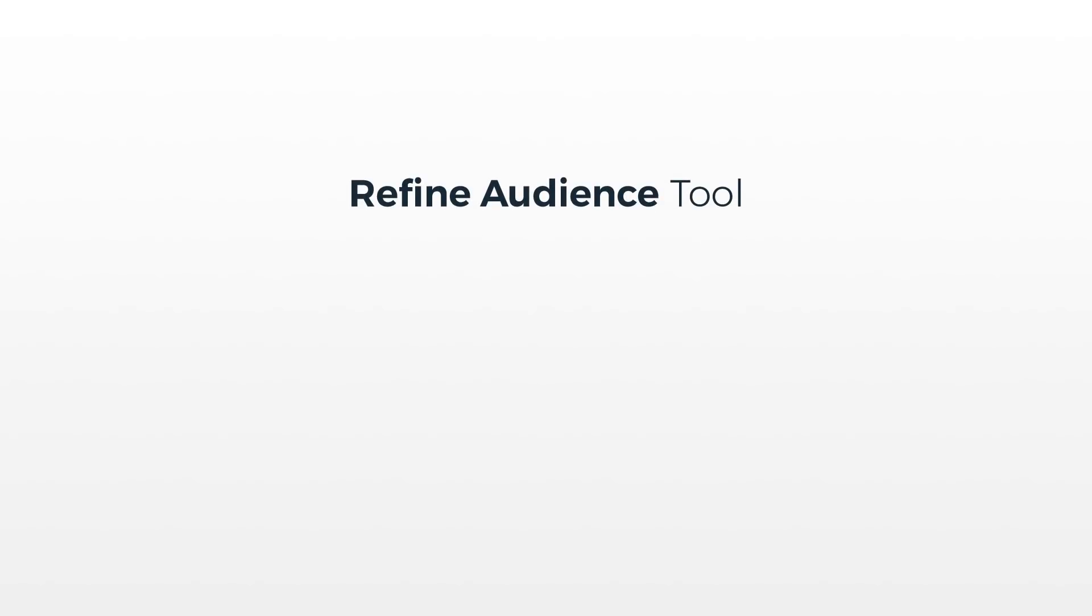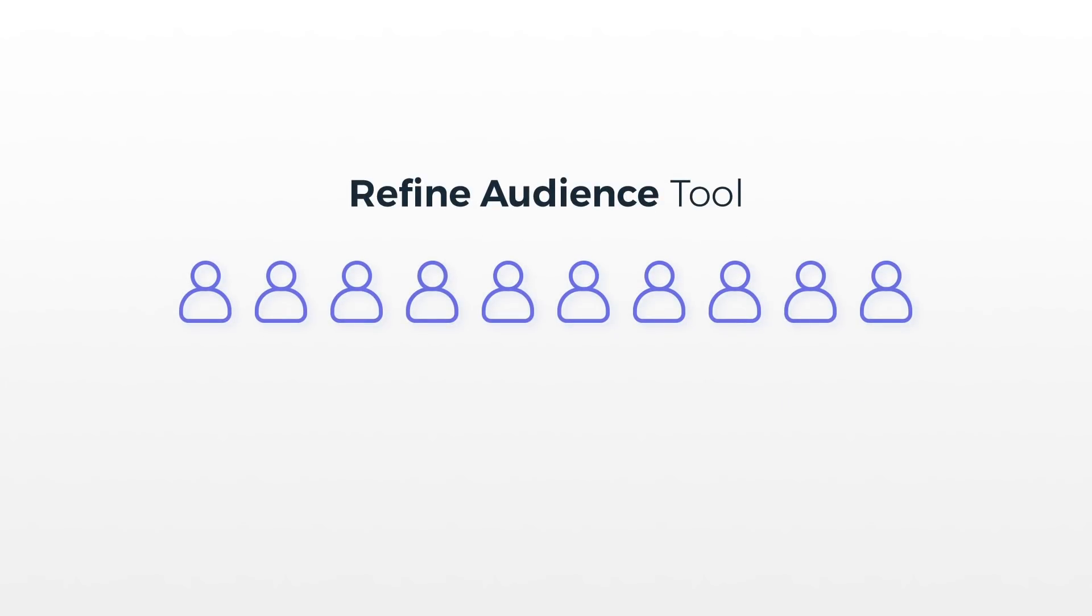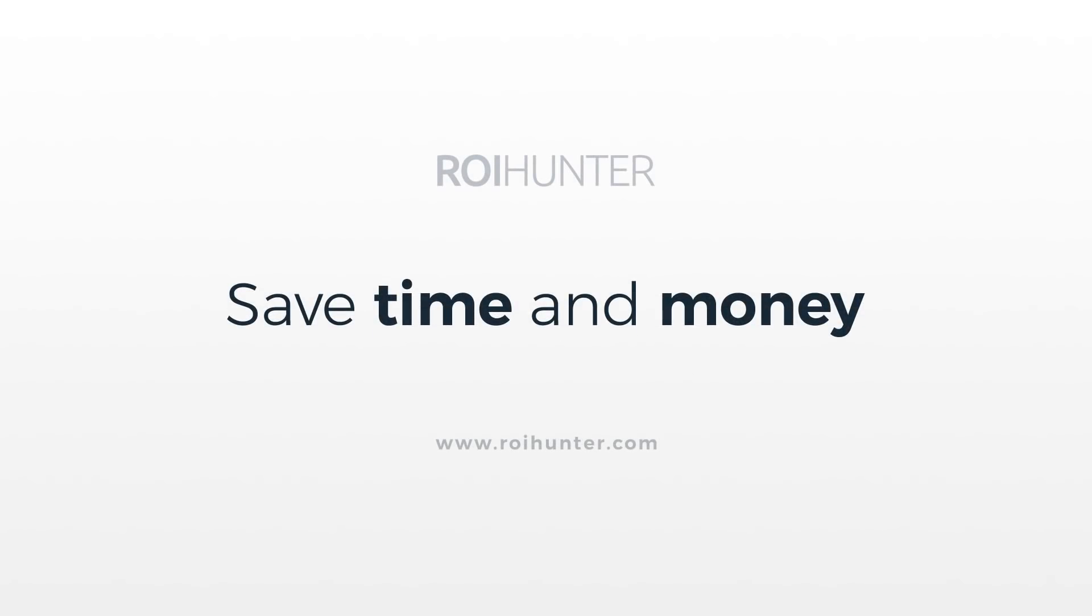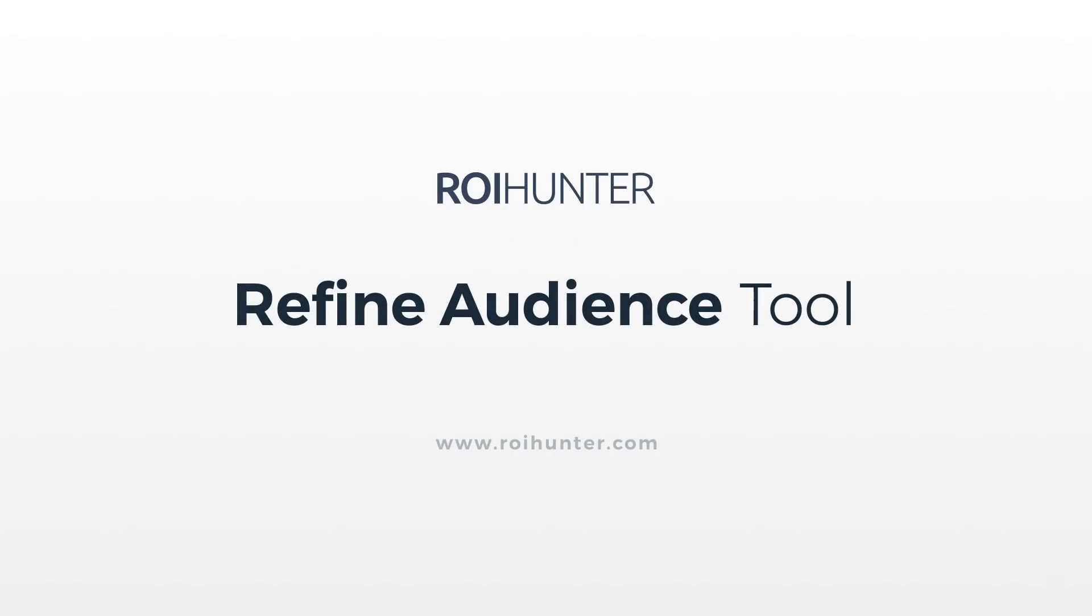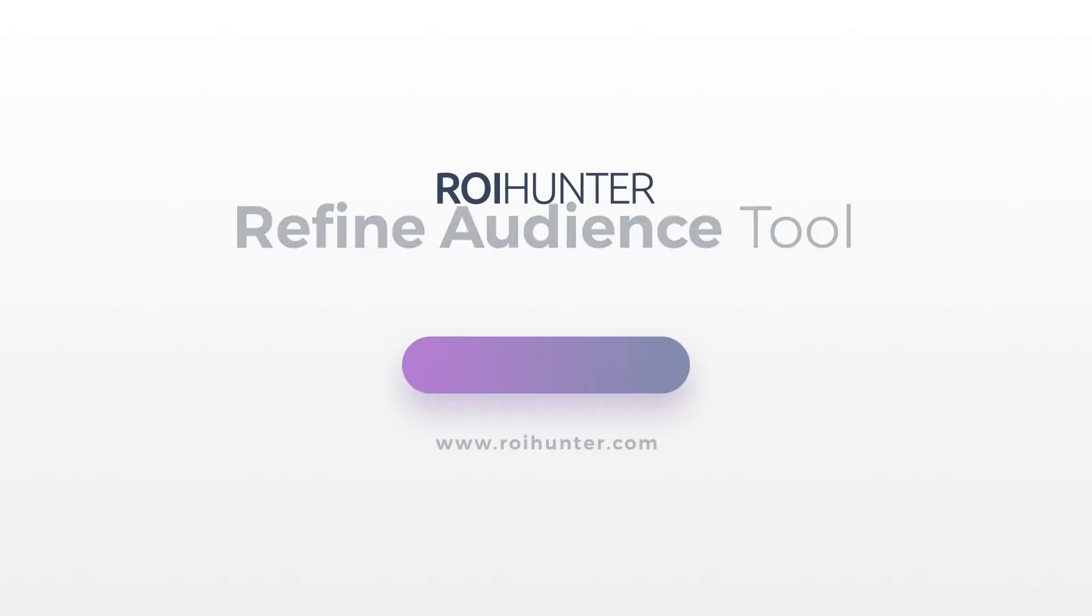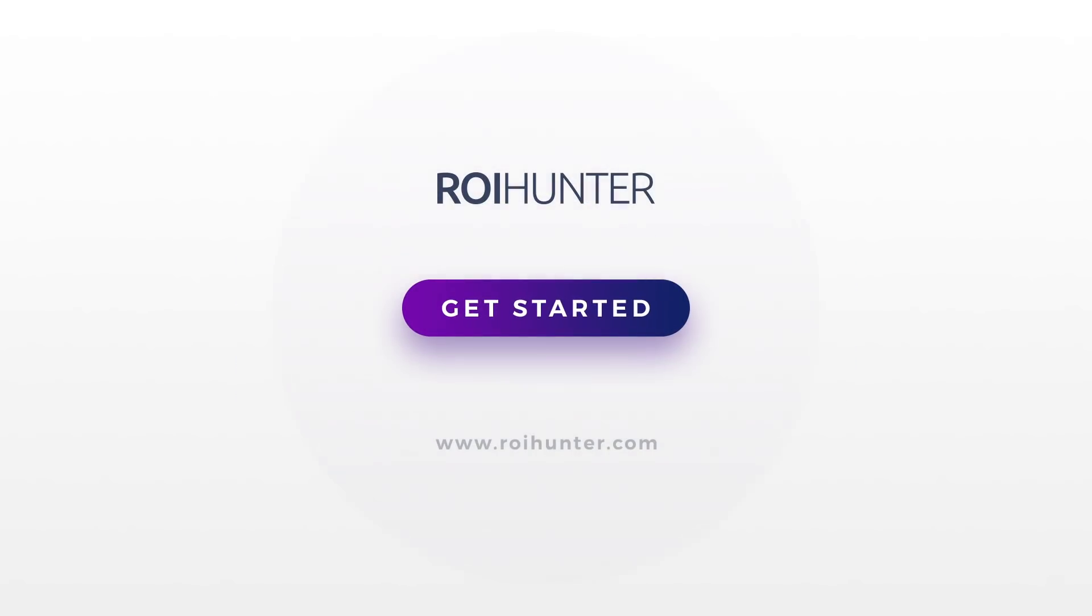With the Refined Audience tool, you have full control over which visitors are relevant for your business. Save time and money with ROI Hunters Refined Audience tool. Get started today.